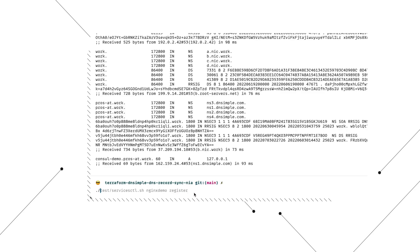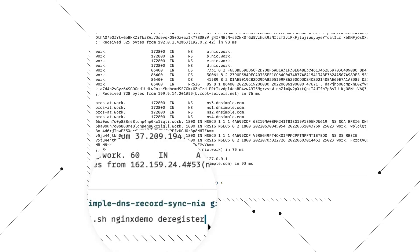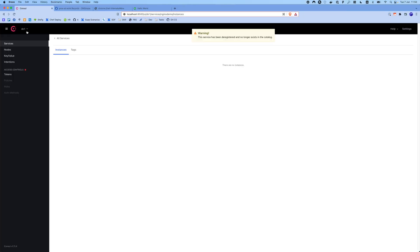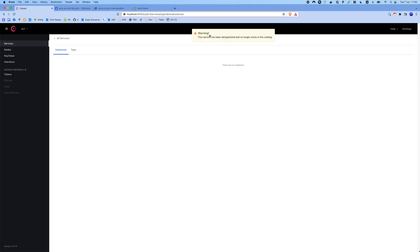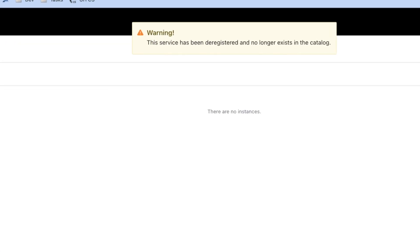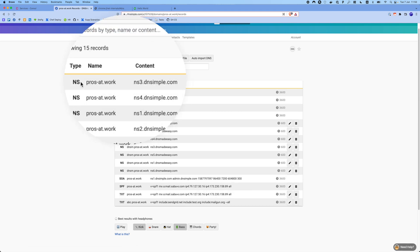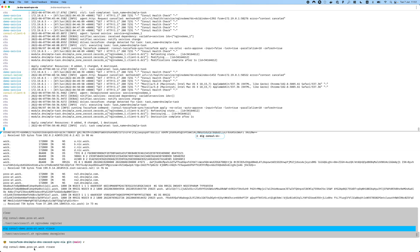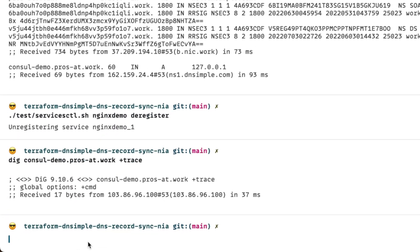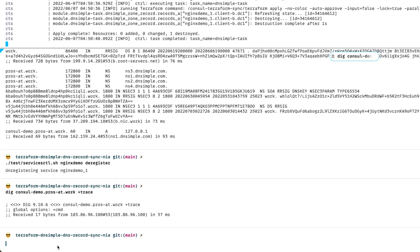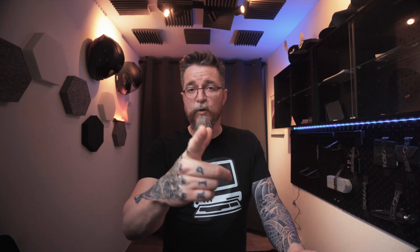To finish off, we're going to deregister the service. When we check in the Consul console, we can see that the service is gone, and we still see a message telling us that the service has been deregistered. And as expected, in our zone at DNSimple, the records have disappeared. Just to confirm, let's run dig again — our localhost record has disappeared.